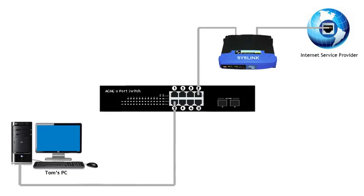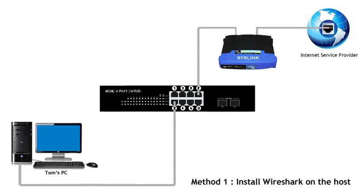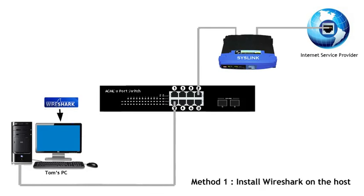Method number one is to install Wireshark directly on the host. In this case, install Wireshark directly on Tom's PC. We log into Tom's PC with administration credentials, go to Wireshark.org and install Wireshark on Tom's PC.